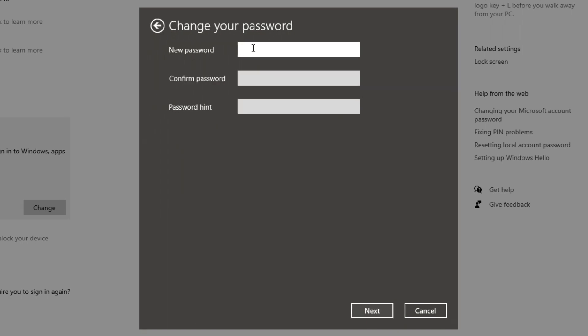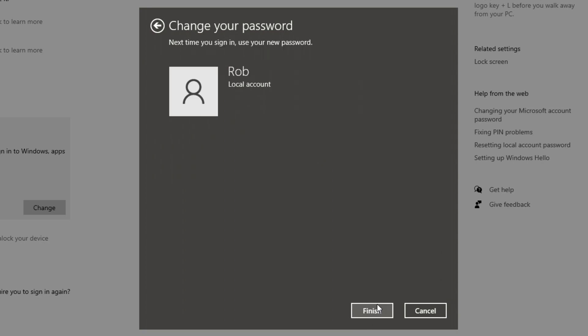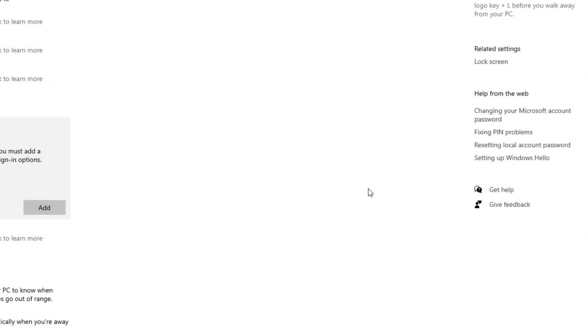You need to enter your new password and confirm it. Now of course you don't have a new password, so all you want to do is click Next, and then click Finish.